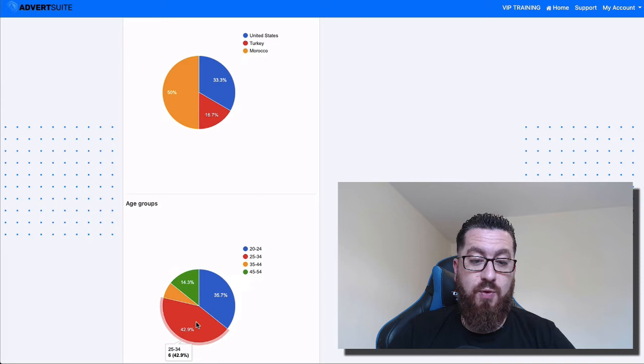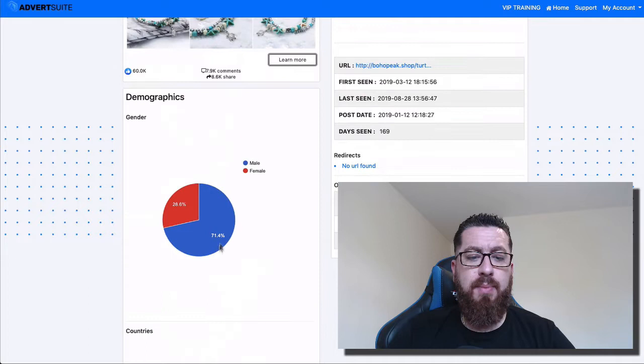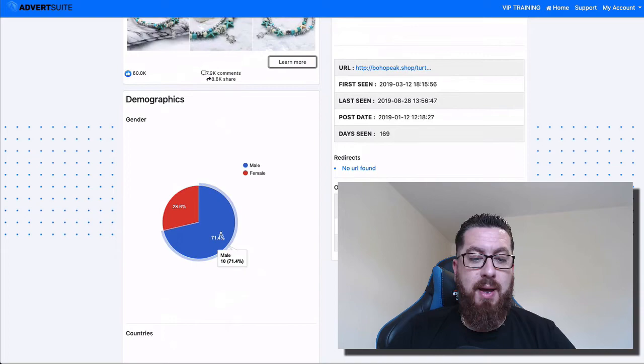This has been running for 169 days. So they're obviously getting an incredible amount of success with this. Some U.S. and Turkey, the age range, predominantly 25 to 34 year olds with a little bit younger. So they've obviously tested a few things there, but it looks like they're targeting mainly to males in Morocco.